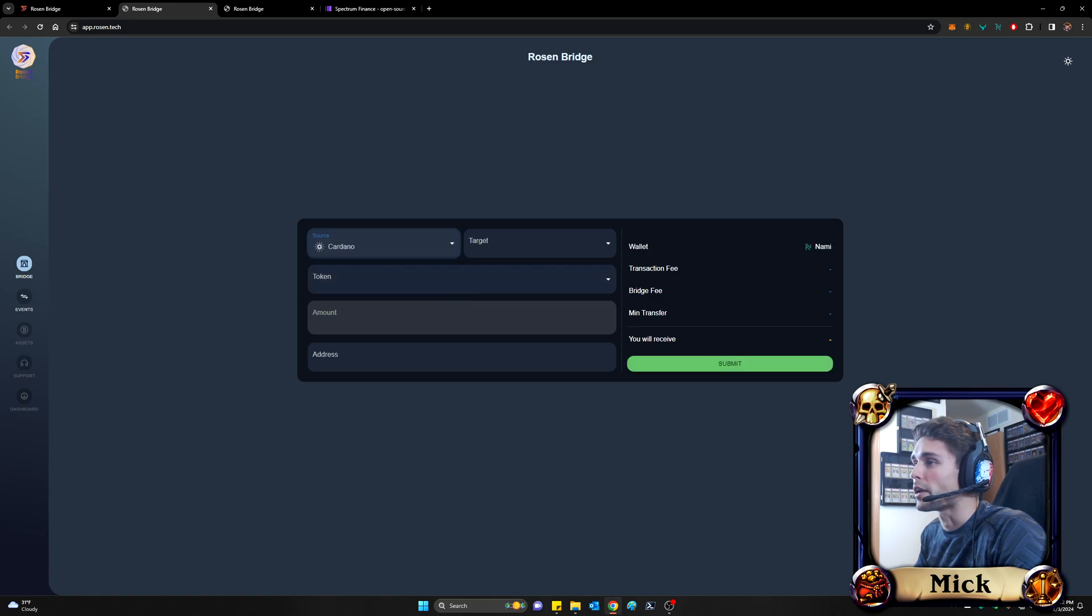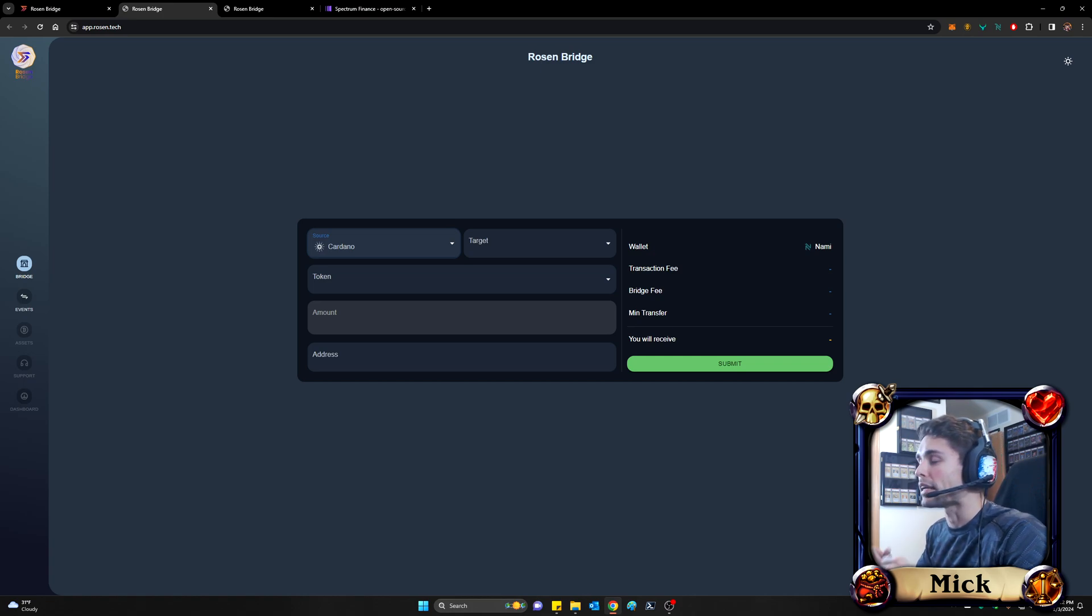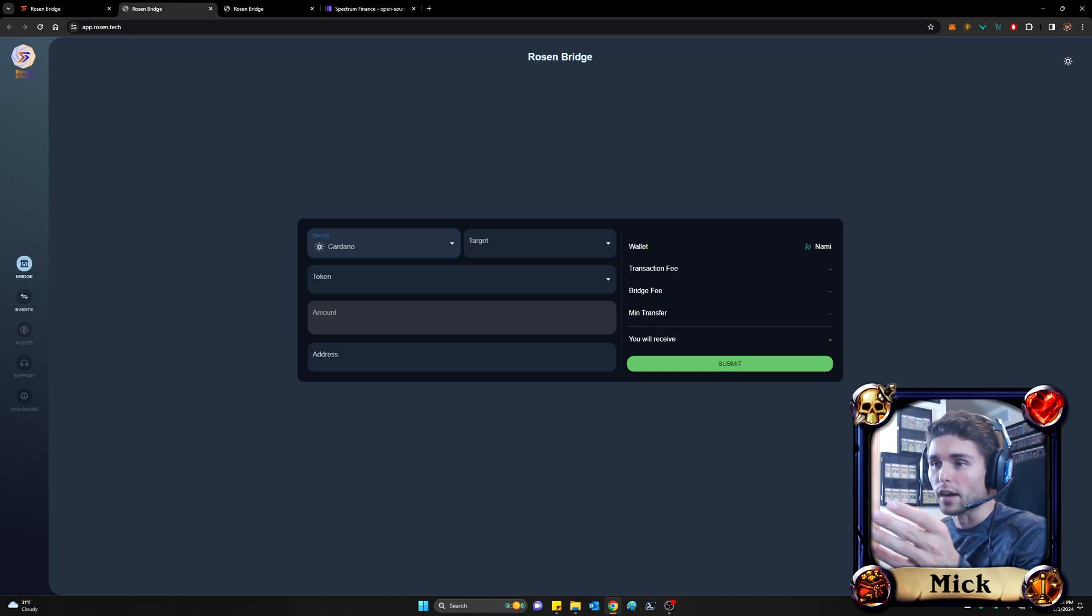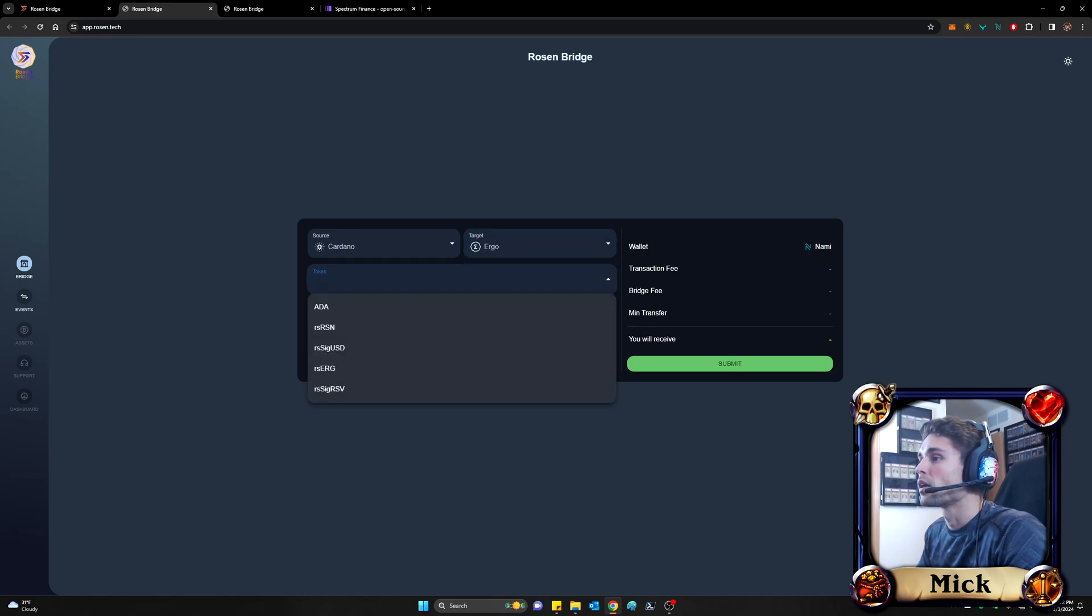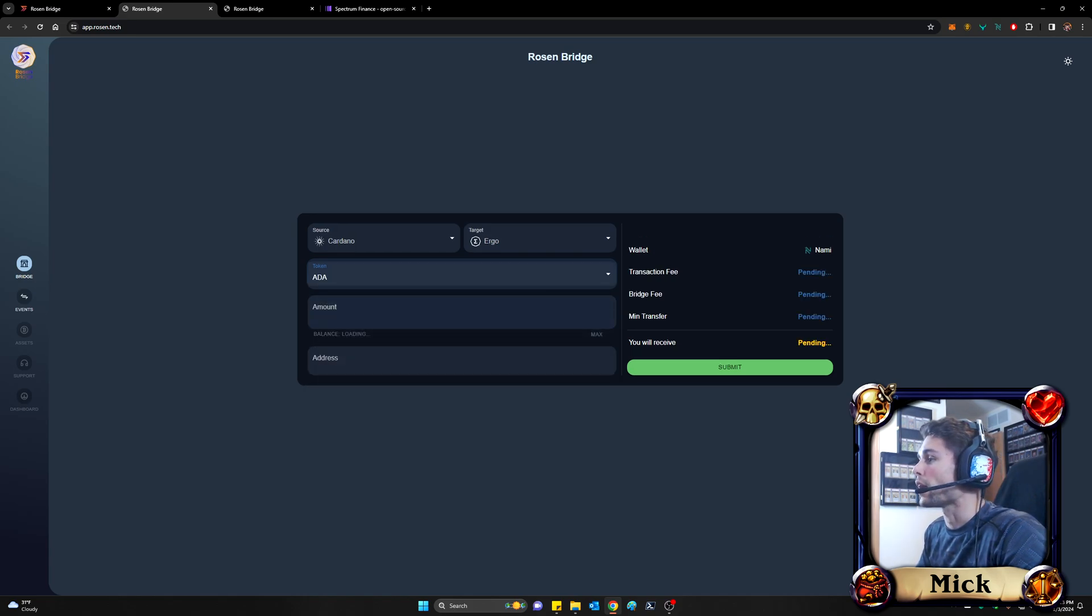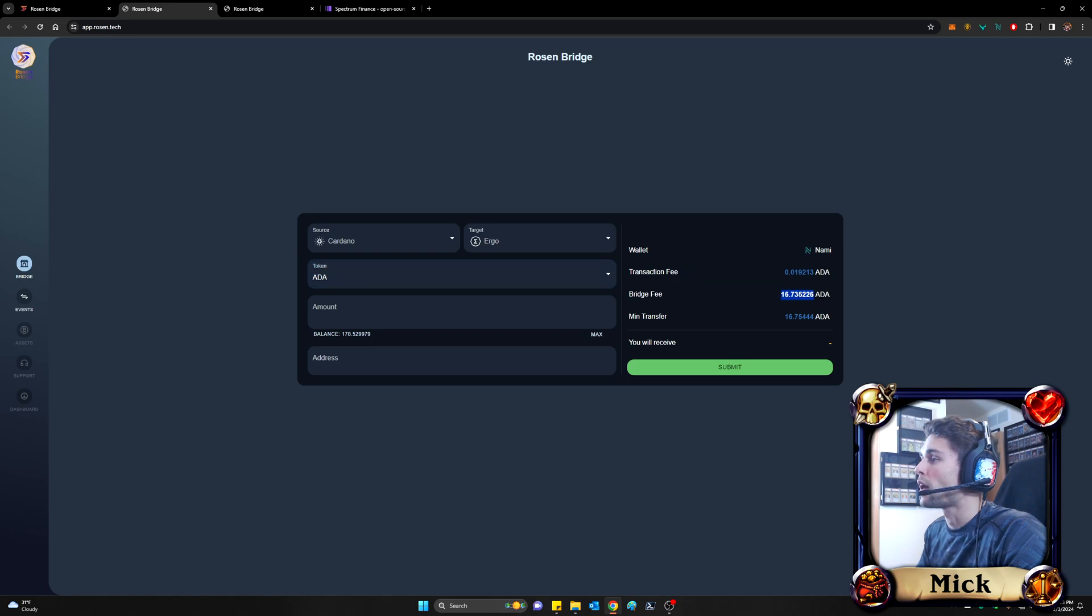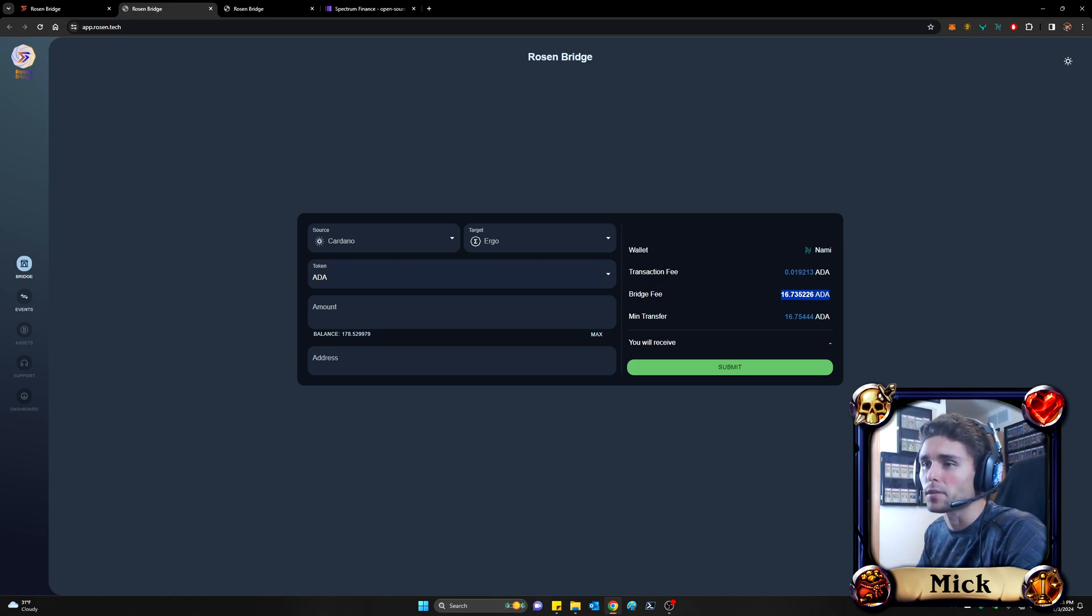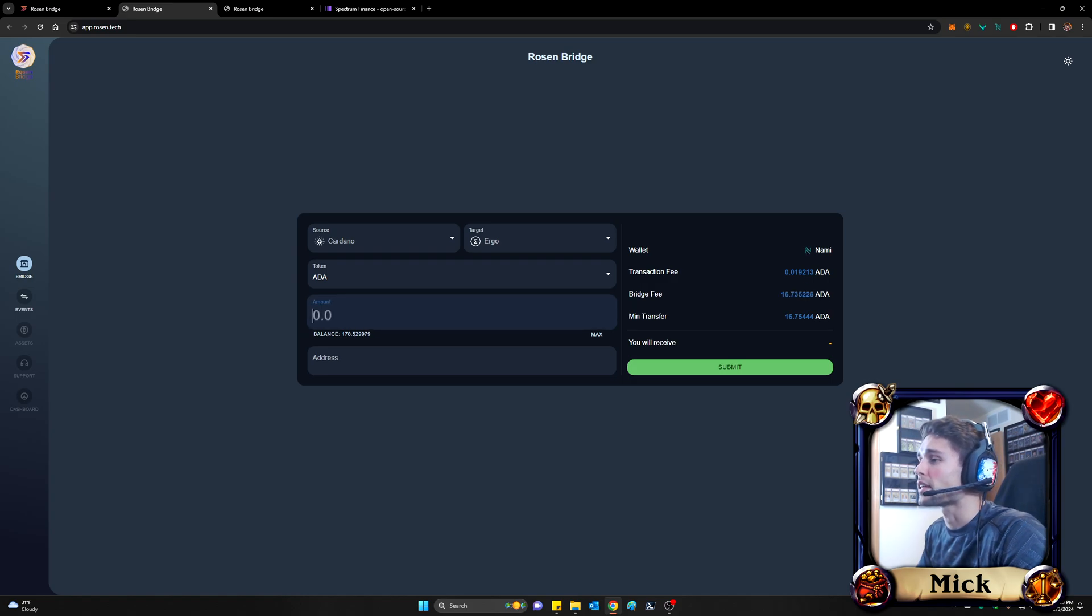The source is going to be Cardano. Because again, the point of this is to move our Cardano ADA into an environment where we can easily transfer it over into Ergo proper. So Cardano to Ergo. So our target then, of course, is Ergo. We are trying to transition our ADA, as I just mentioned. And you can see here that when I select ADA, it already calculates for us some of the fees associated with this move. And as I mentioned, the Rosen bridge isn't really meant for super small volumes. The fee is essentially about $10 or I think 0.5%, whichever is larger.